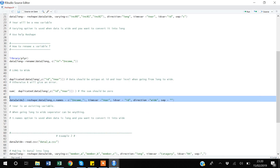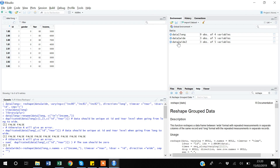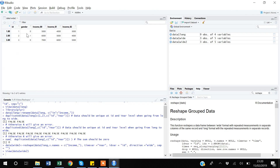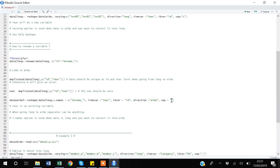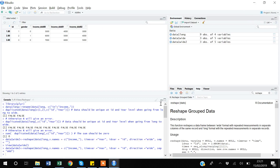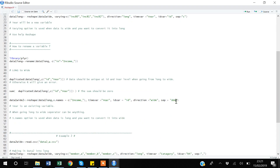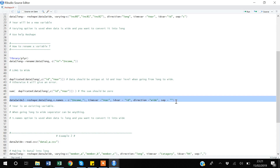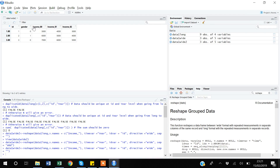After executing, you can see the dataset got converted into wide format. I'll show you one thing — when going from long to wide, your separator can be anything. If I say 'ddd', it will make your variable names a bit different — you can see R added 'ddd' in the variable names. But I don't want any separator value, so I remove 'ddd'. The underscore format of variable names is better.